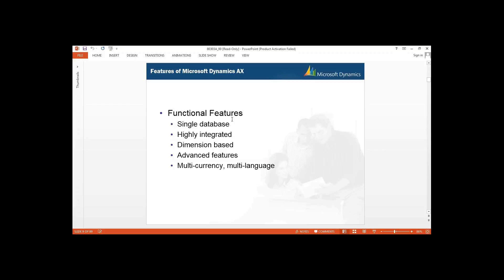In the functional features, single database means everything — all the companies — is in a single database in your Microsoft SQL Server, because the backend for AX is SQL Server. Then you have highly integrated — in AX we can use the AX rich environment for development, we can also use Microsoft Visual Studio, as well as SQL Server Reporting Services and SQL Server Analysis Services. So AX gives us a highly integrated environment.